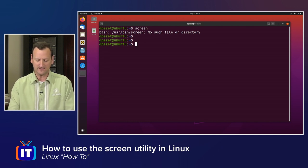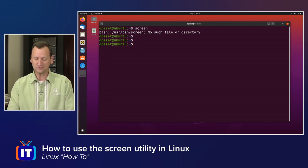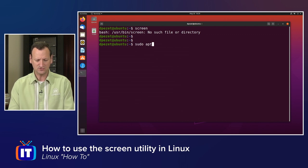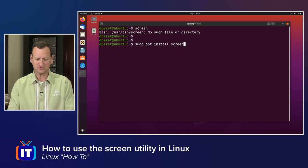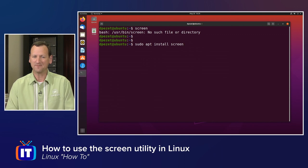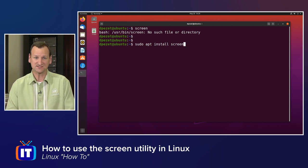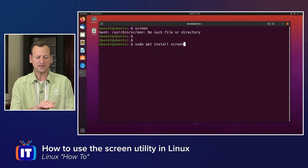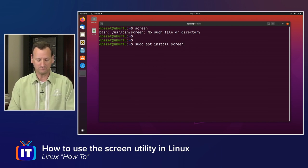So to install Screen on a Debian or Ubuntu-based system, you would type sudo apt install screen, like that. If I was on a Red Hat or CentOS-based system, or Fedora for that matter, I would type sudo dnf install screen.